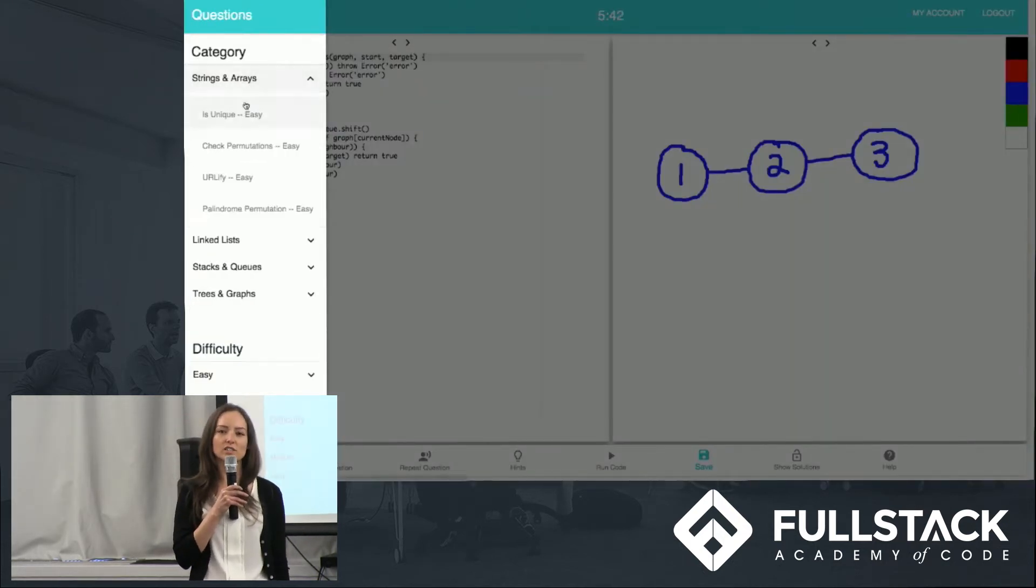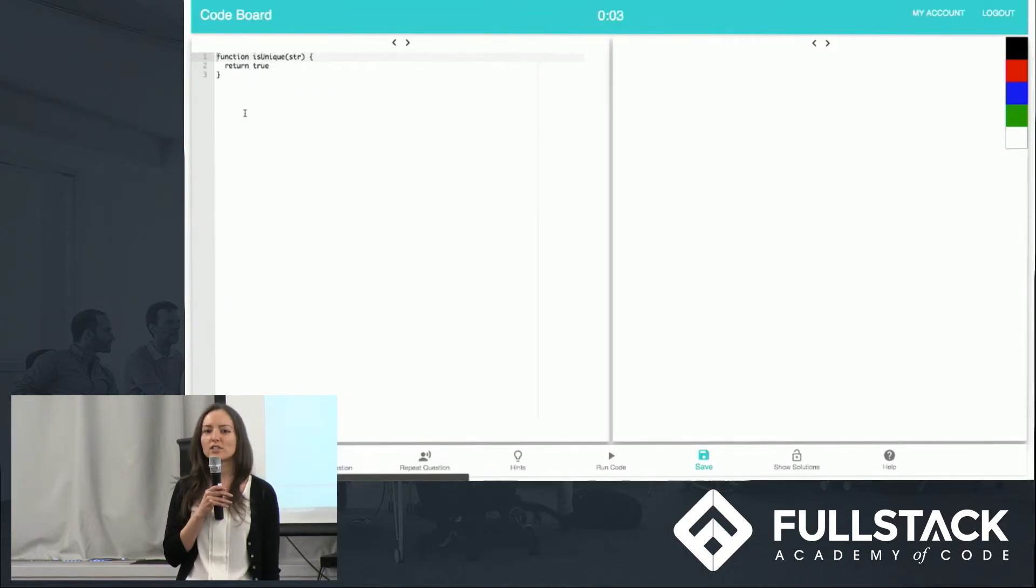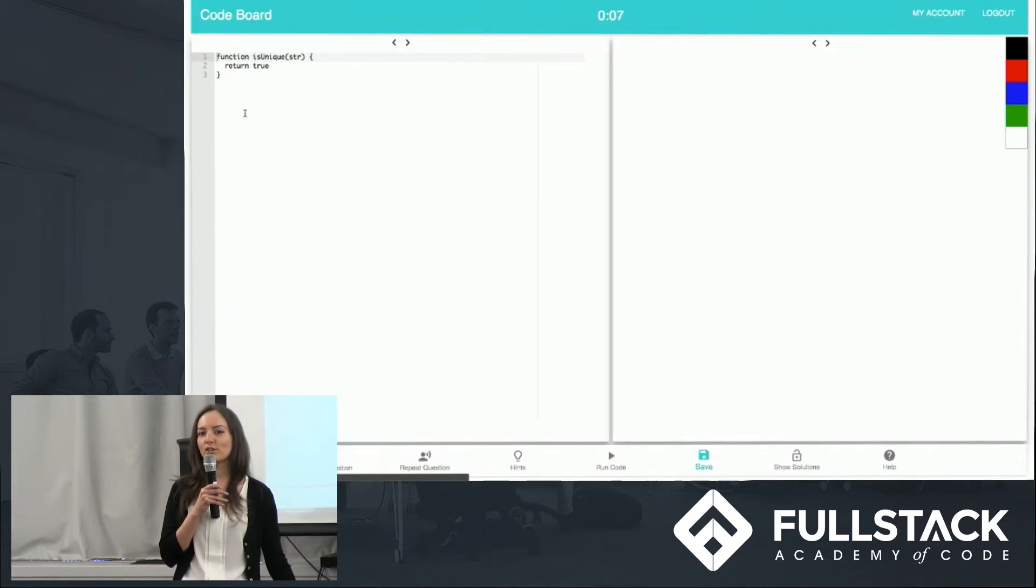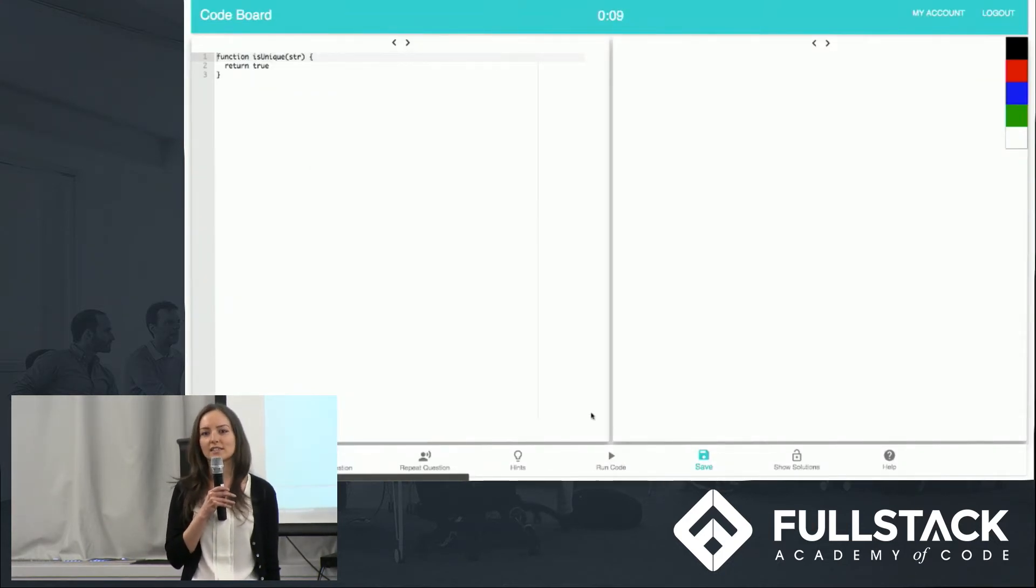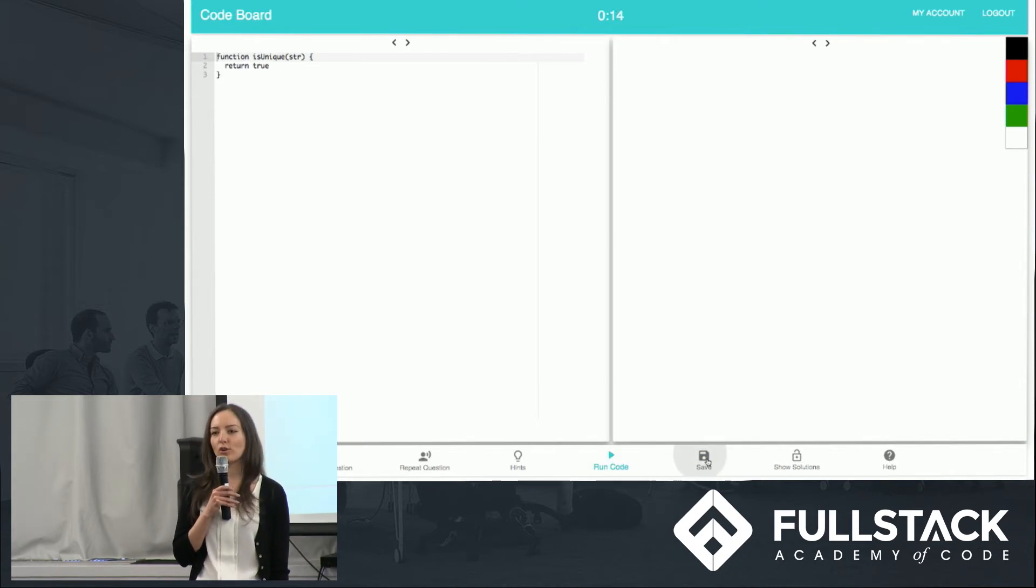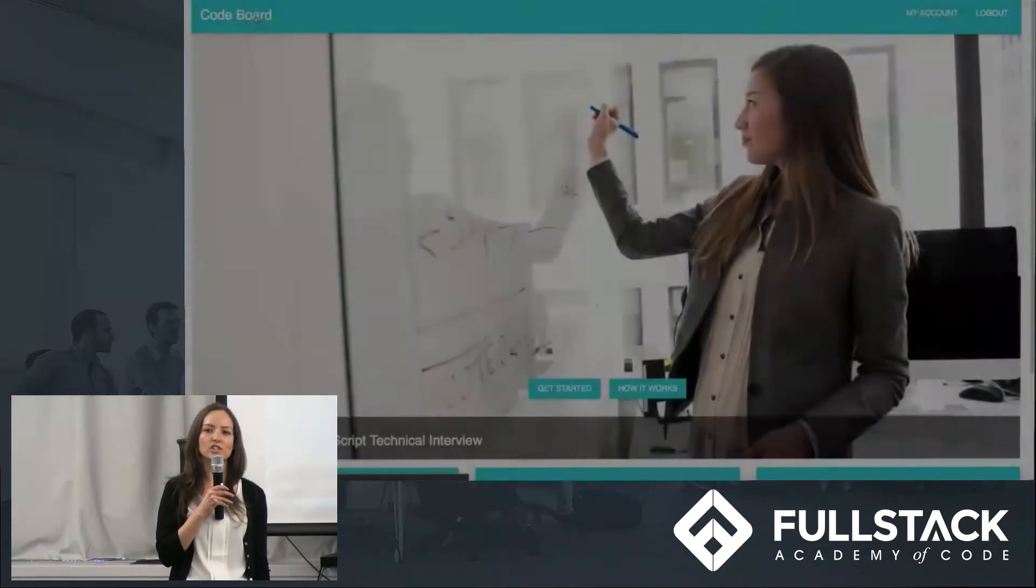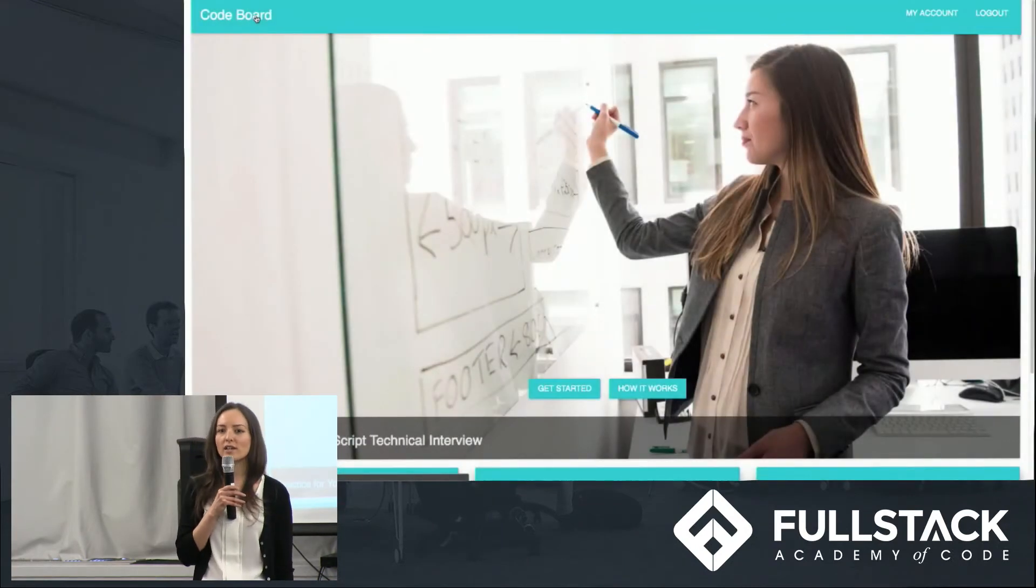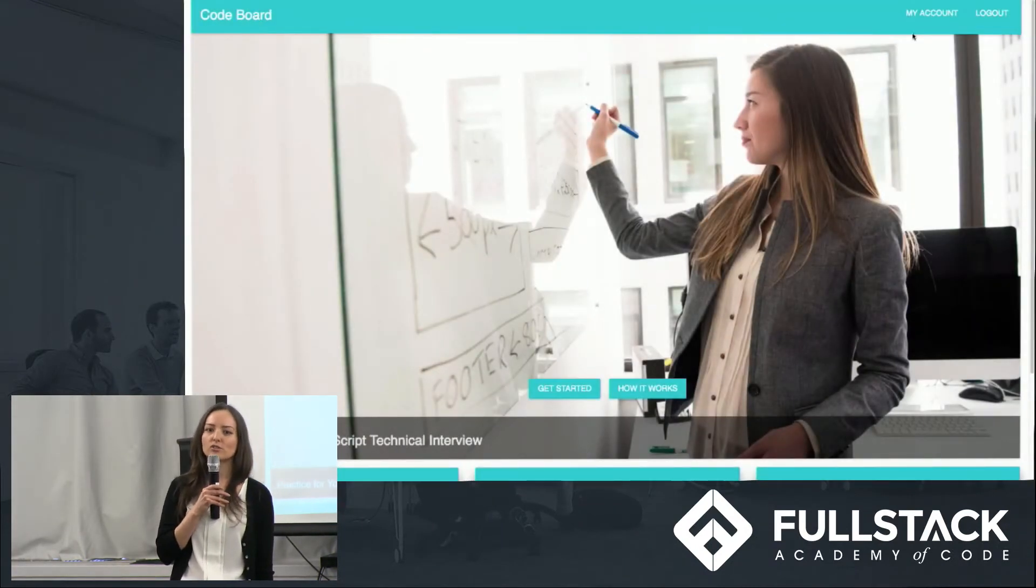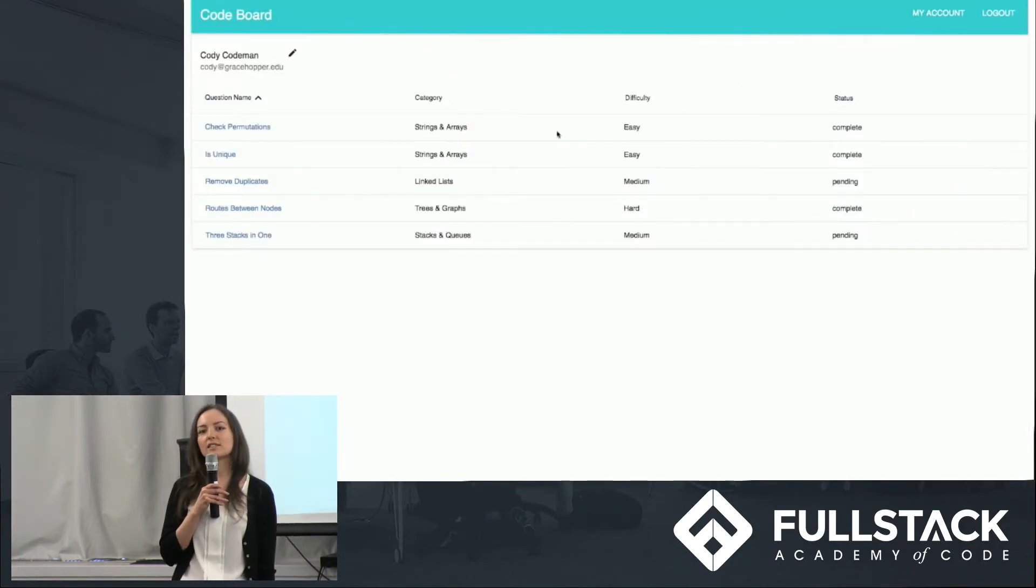She selects the question, starts working on it, but if she realizes that she needs to continue working at a later time, she saves the question and leaves the code board. When she returns back to the code board, she can navigate to my account page to see the questions that she worked on and saved.